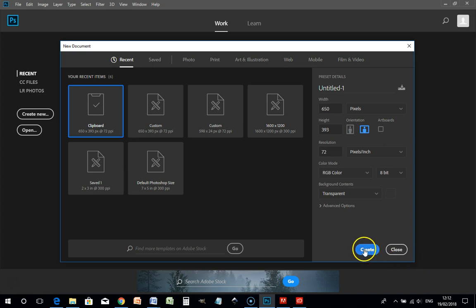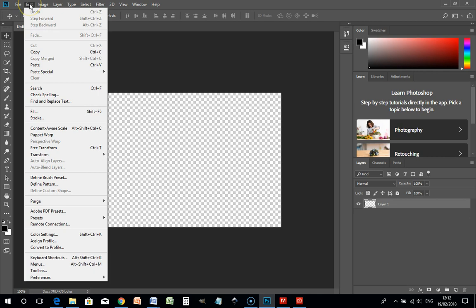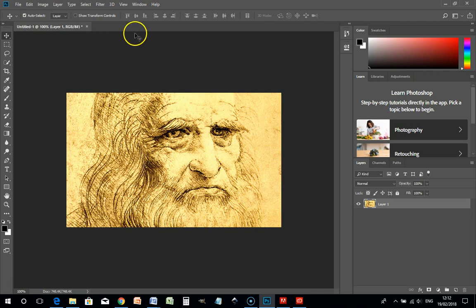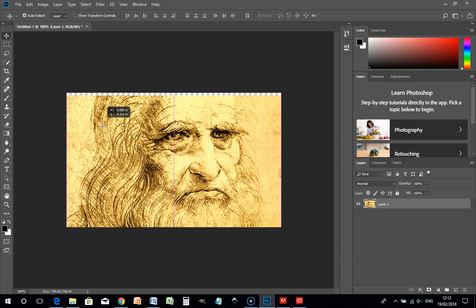Click Create and Photoshop creates a placeholder the exact same size as our image on the clipboard. Click Edit > Paste. You can see our clipboard image is the exact same size as the Photoshop document.